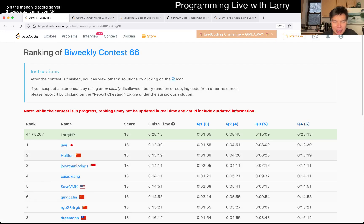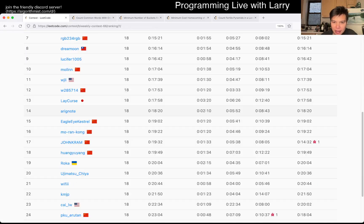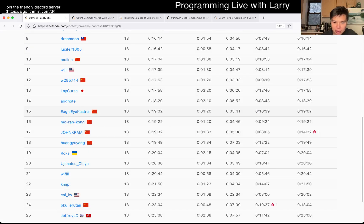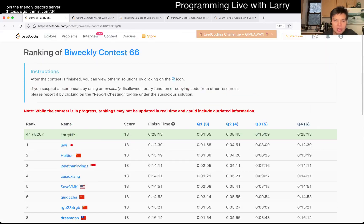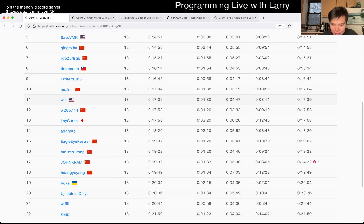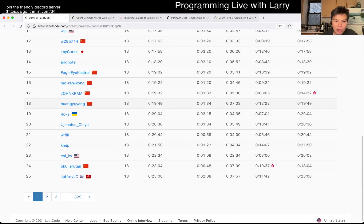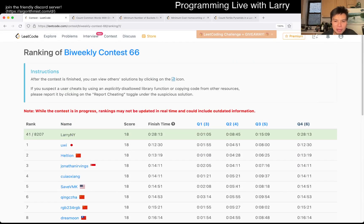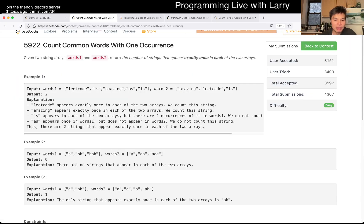I end up taking a minute five seconds. I guess a lot of people actually were slow as well. Not slow, just slower, because you usually see a lot of people being very fast on these.